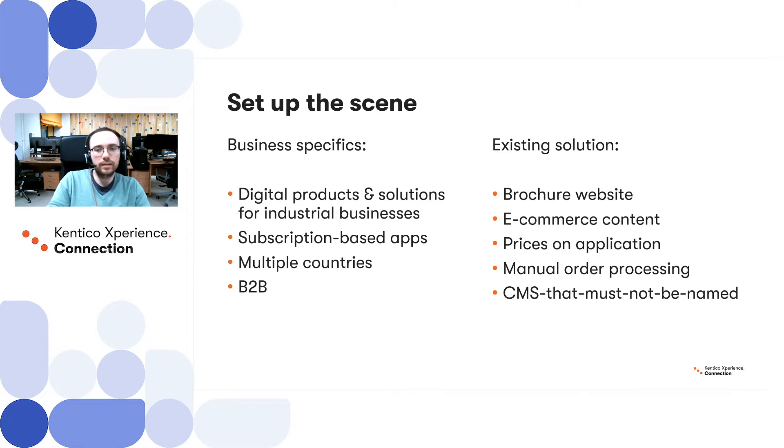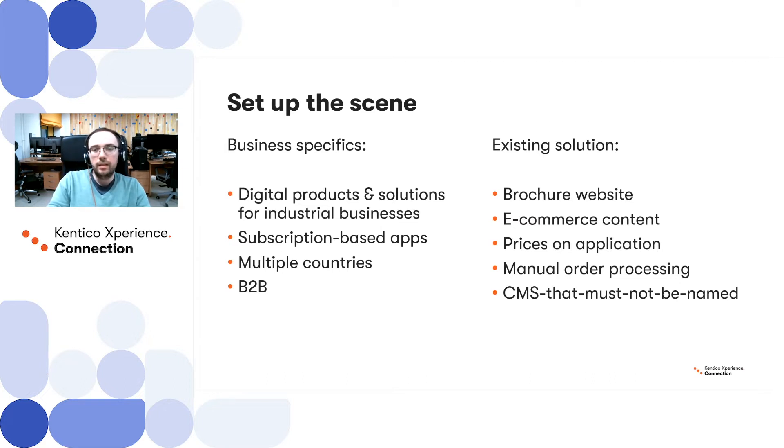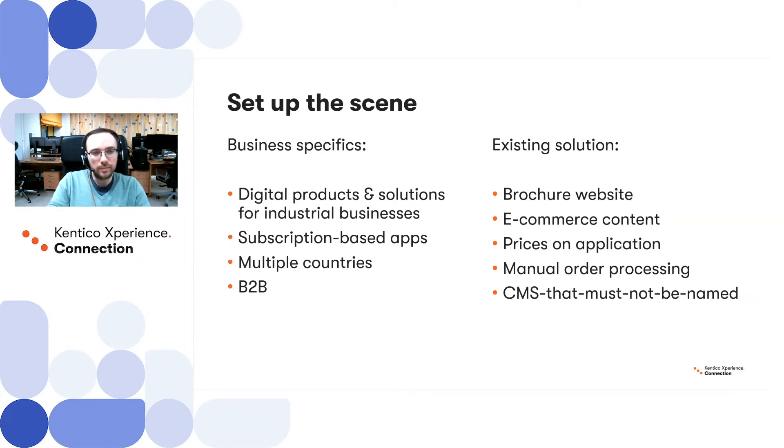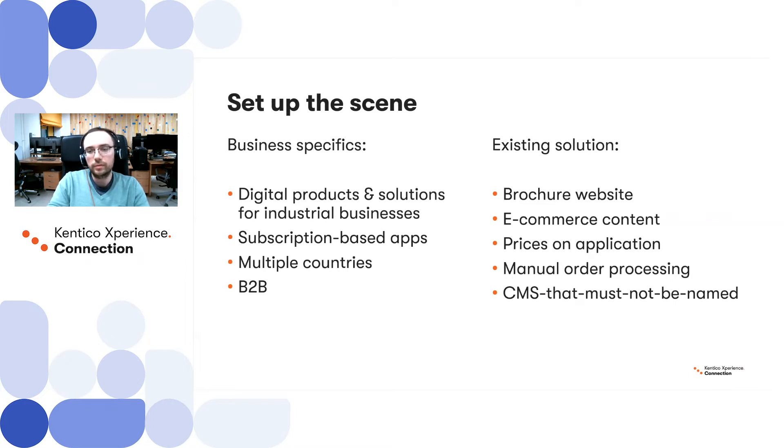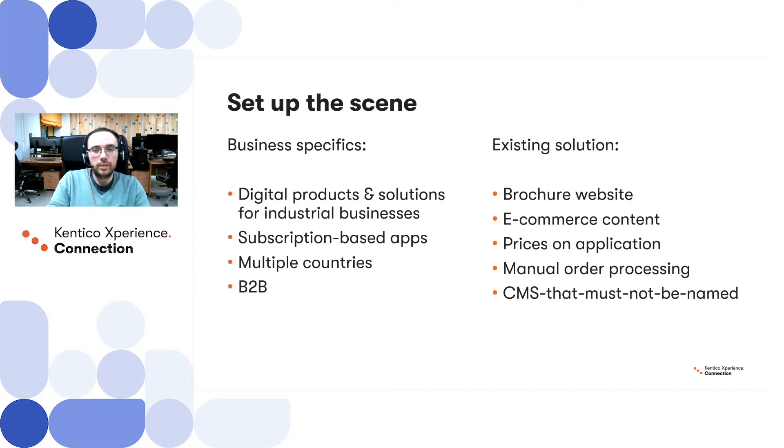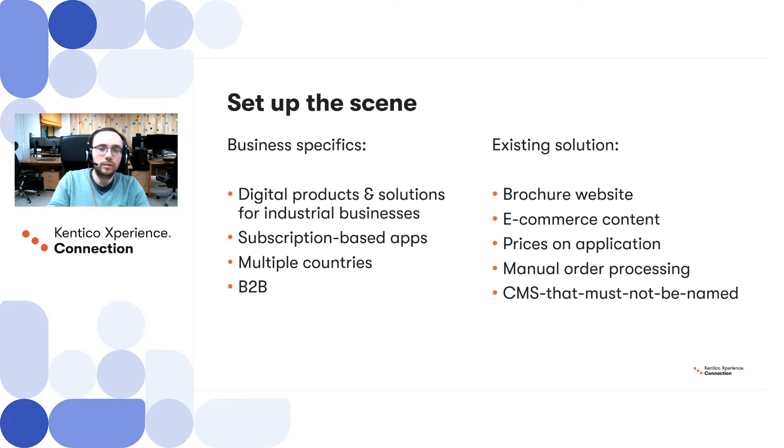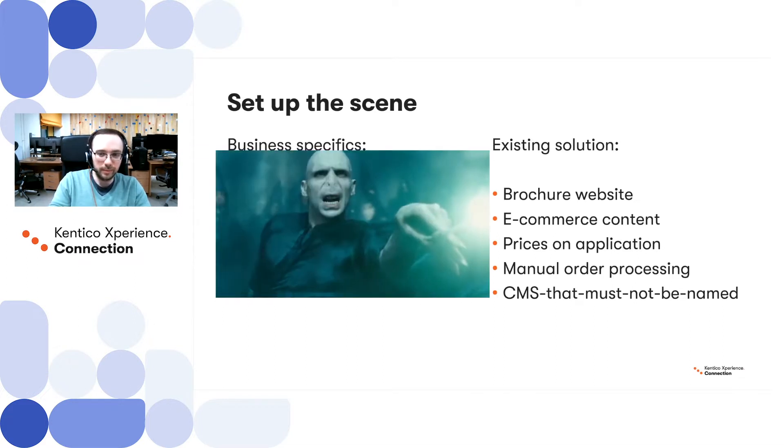In our case, the clients are a fast-growing company operating in multiple countries. They are selling mainly subscription-based applications for industrial businesses. These are sold in multiple countries and they are providing business-to-business experience. The existing solution includes a quite simple brochure website which is serving e-commerce content to their visitors. They are offering prices on application and currently all orders are processed manually. Moreover, it's all built on the CMS that must not be named.